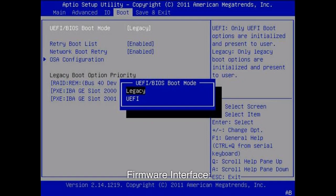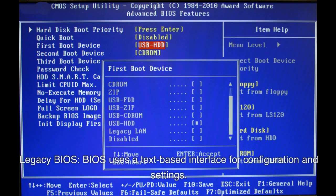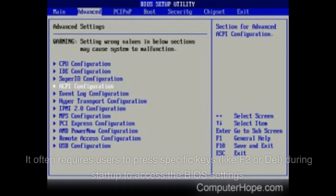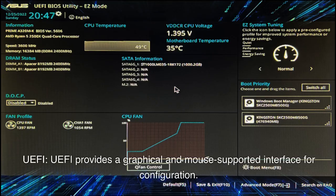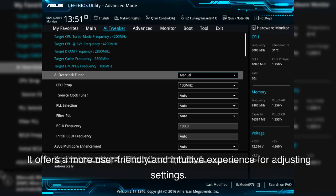Firmware Interface. Legacy BIOS uses a text-based interface for configuration and settings. It often requires users to press specific keys, like F2 or Delete, during startup to access the BIOS settings. UEFI provides a graphical and mouse-supported interface for configuration, offering a more user-friendly and intuitive experience for adjusting settings.